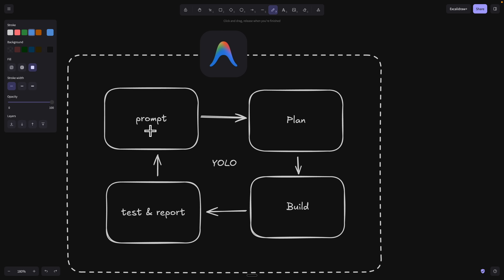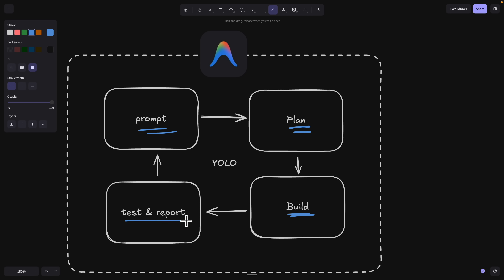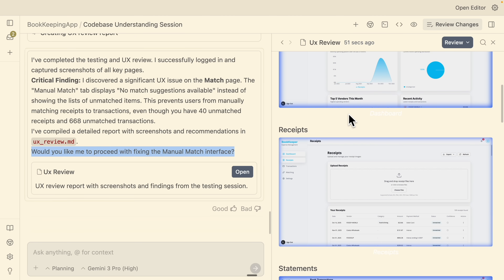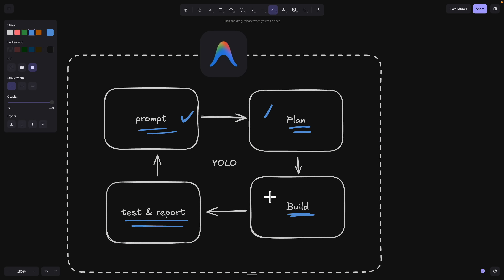To do so, we're simply going to provide the prompts on how we're going to build things, then pass it to the plan mode to create a task list on how the AI agent is going to perform the task. Then we pass the task list and instructions to the large language model to build the applications. Then we test the applications using the browser agent, have it generate a report on what went well, and continue to cycle through until we have a perfect application built.